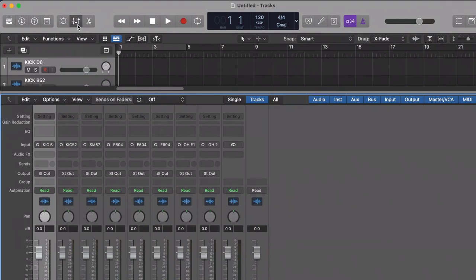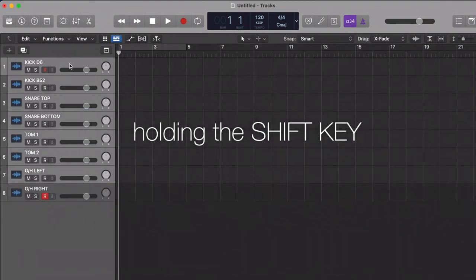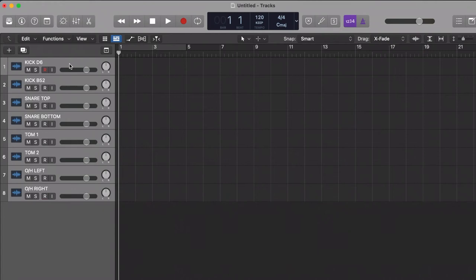So now we should get levels on each channel. So you highlight all the tracks, arm them by hitting R and let's see.